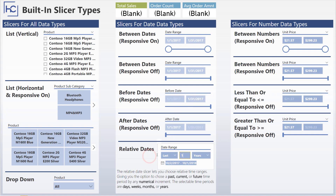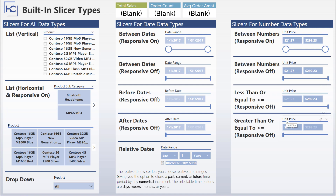And then last but not least, the slicers for number data types operate the same as the between, before, or after date slicers. They really don't function any differently from the date ones, except that they are being used on numbers.